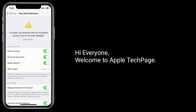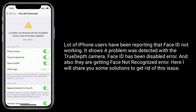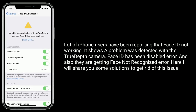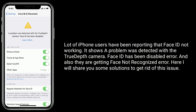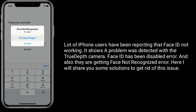Hi everyone, welcome to Apple Tech page. A lot of iPhone users have been reporting that Face ID is not working. It shows a 'problem was detected with the TrueDepth camera,' 'Face ID has been disabled' error, and also they are getting a 'face not recognized' error. Here I will share some solutions to get rid of this issue.